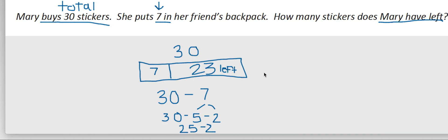So as always, with these word problems, I want to put it in a sentence. So my sentence may say something like, Mary has 23 stickers left. Thanks for watching, guys. I hope this helps.